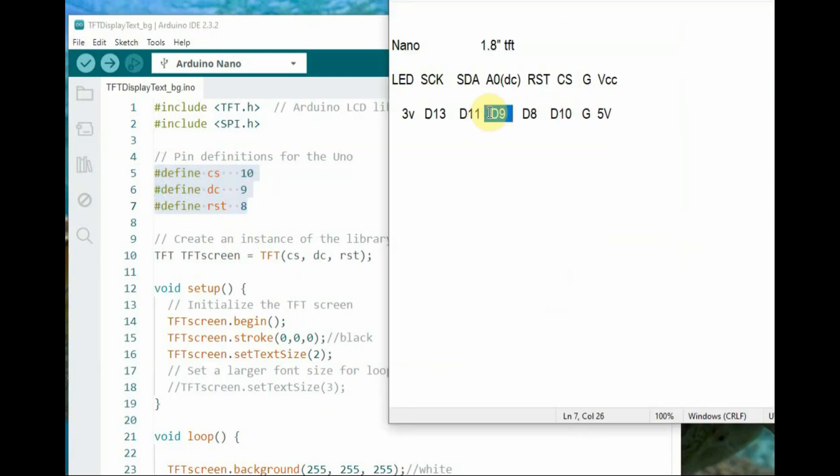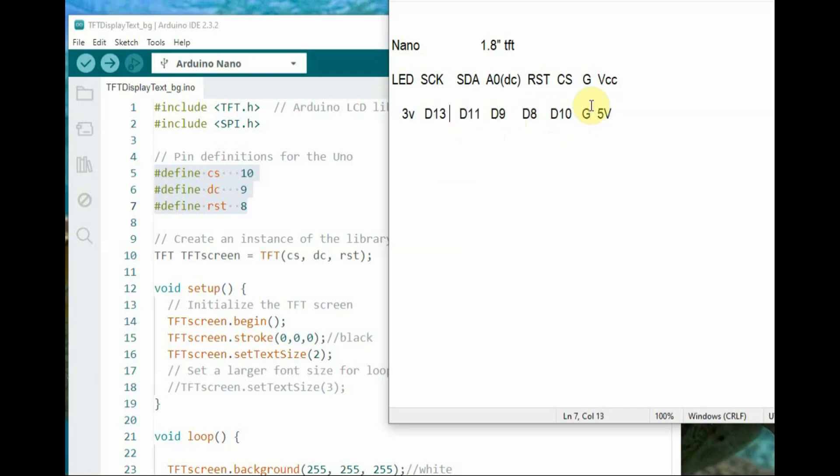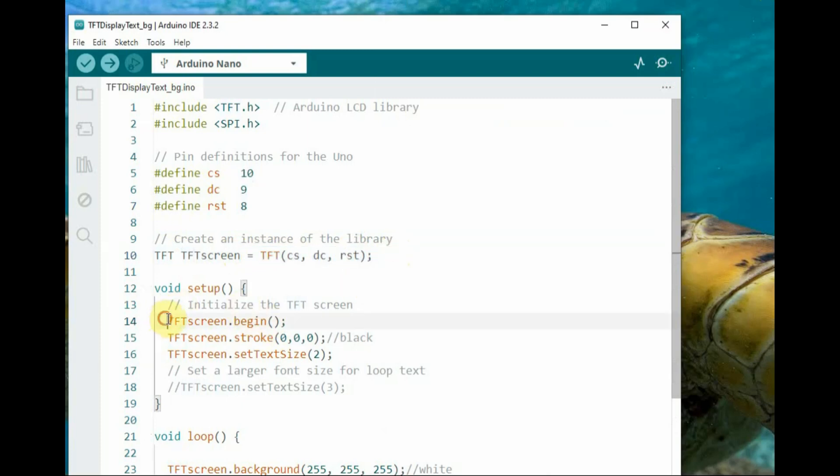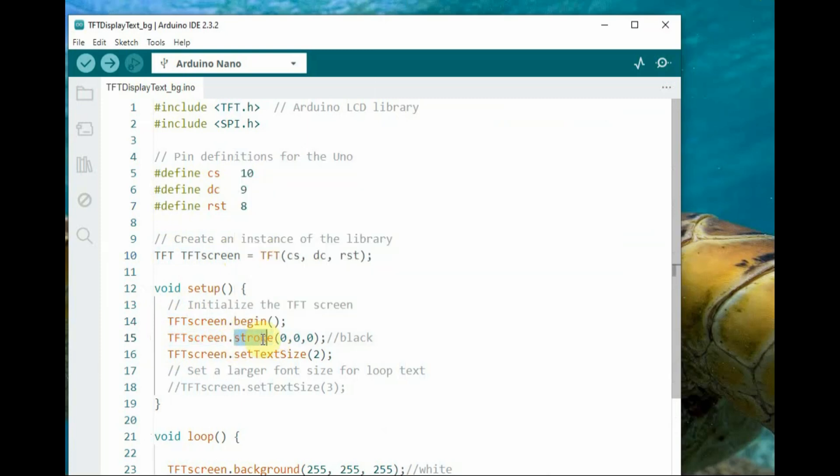These are configured for Arduino nano. TFT screen creates an instance of the TFT class, initializing it with the pin connections specified. TFT screen dot begin initializes TFT screen, and we use dot stroke function to set the font color to black.